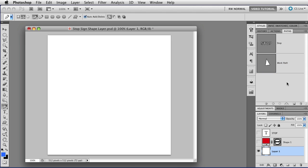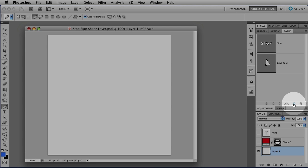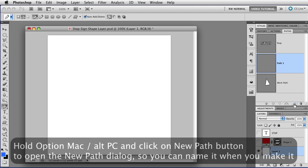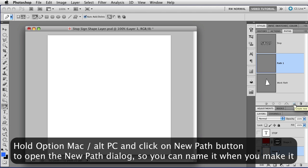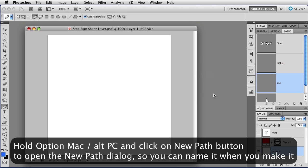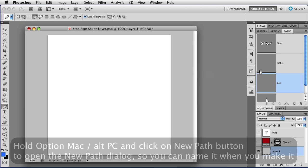If you want to make a saved path without having to make a Work Path and then save it, you can just click on the New Path icon at the bottom of the panel, and that will make a new path with the default name, Path 1, Path 2, and so on. If you hold down the Option key or Alt on a PC when you click on the New Path button, that opens up the dialog so that you can name it while you make it.